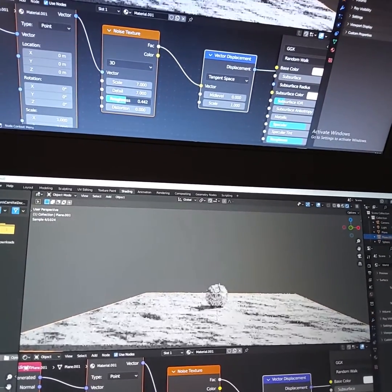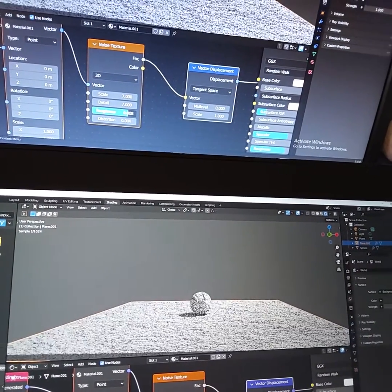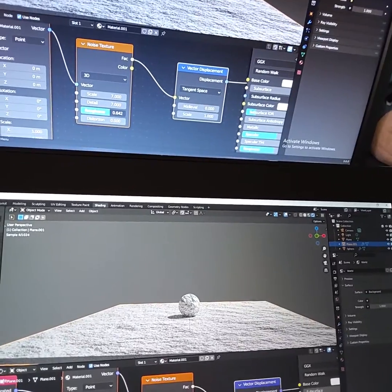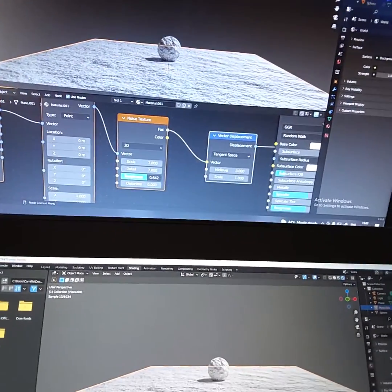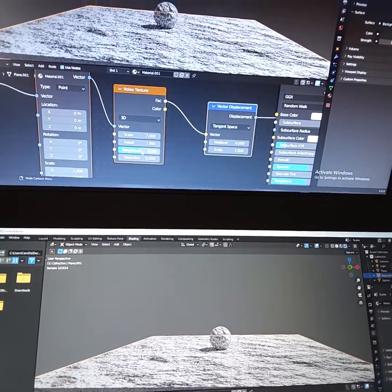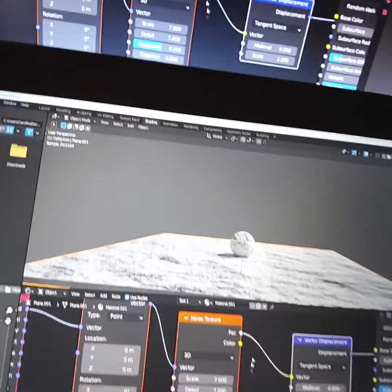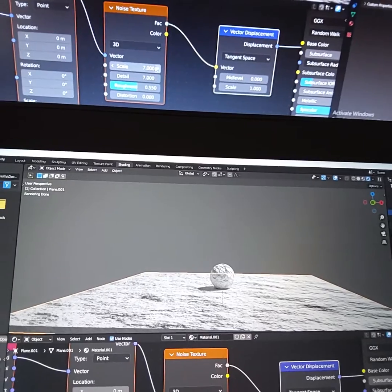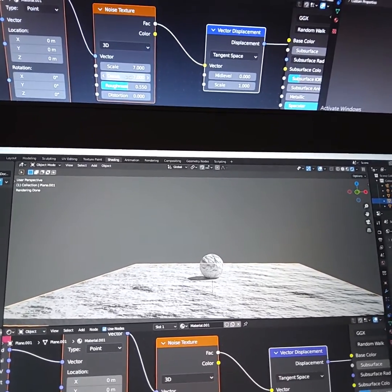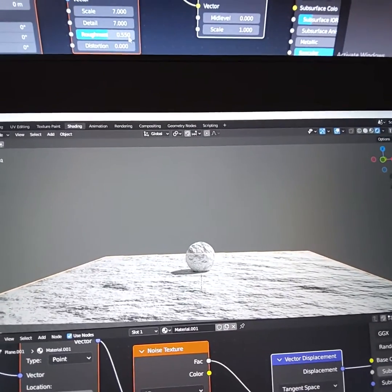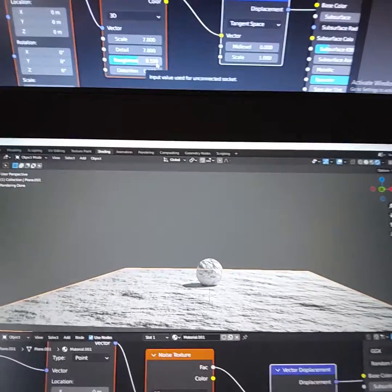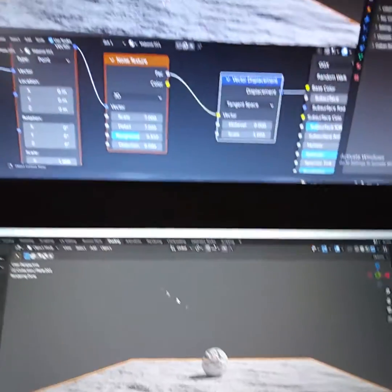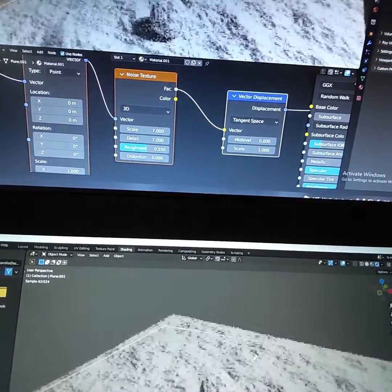And you have to turn the roughness to something like this. It just looks like the moon surface. If you set the noise texture to scale 7 or detail 7 and 0.550 roughness, it will look like that.